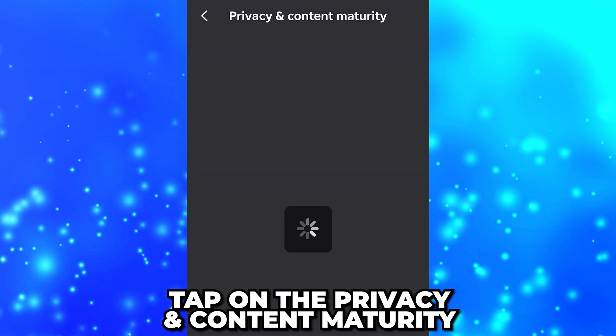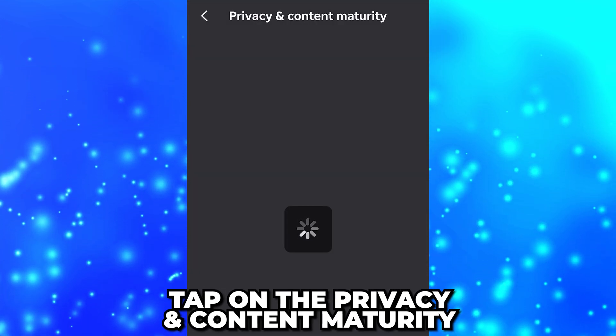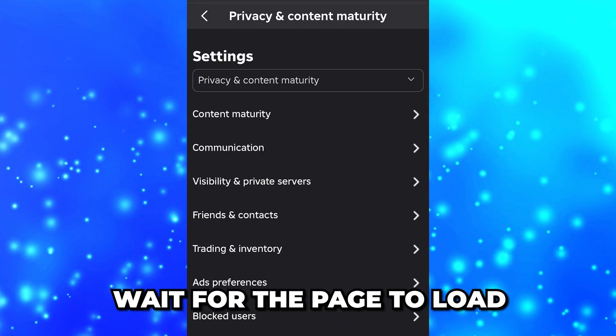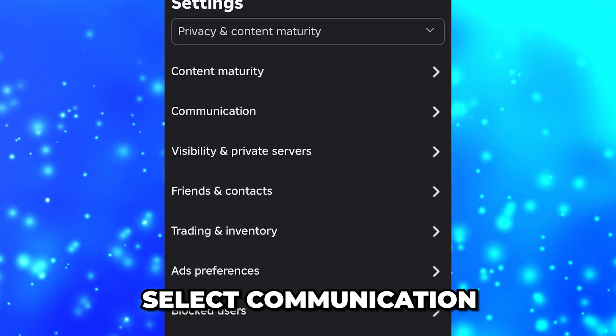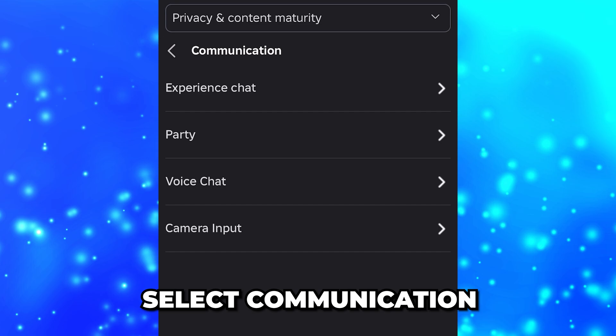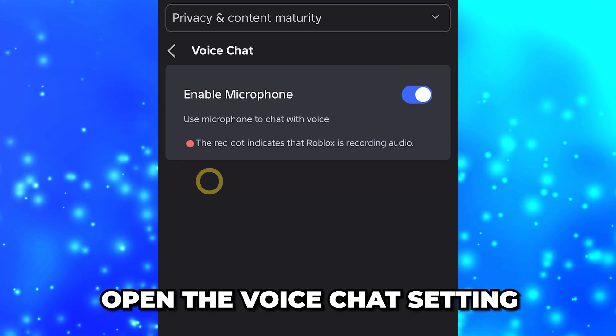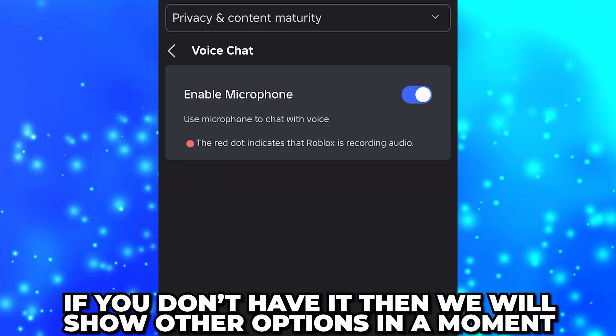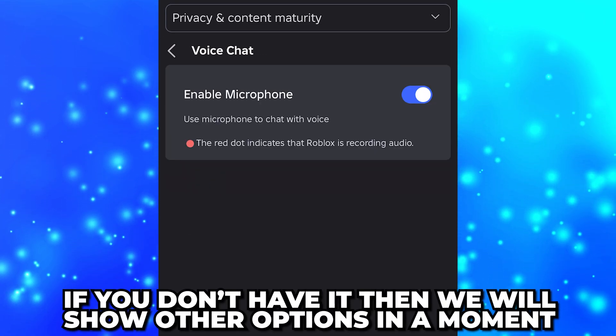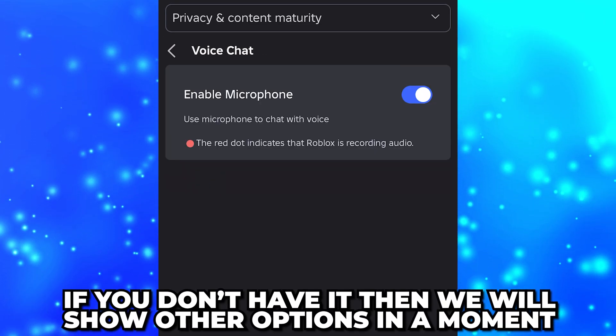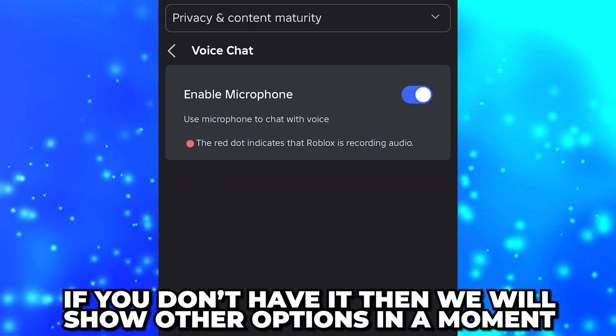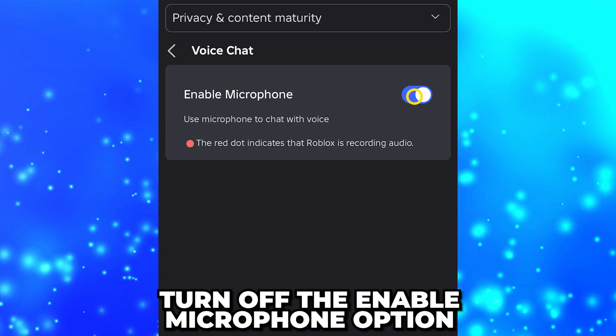Tap on the Privacy and Content Maturity option, then wait for the page to load and select Communication. Open the Voice Chat settings. If you don't have it, then don't worry — we will be covering more options in just a moment.